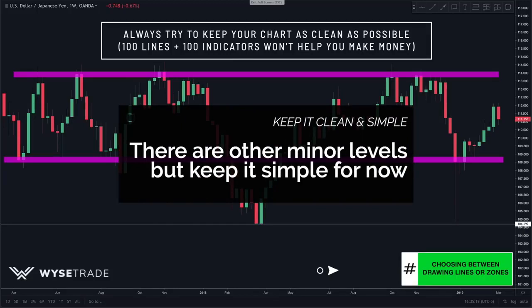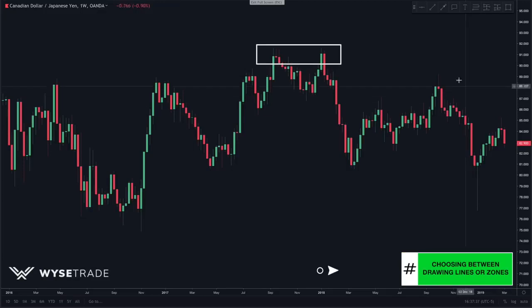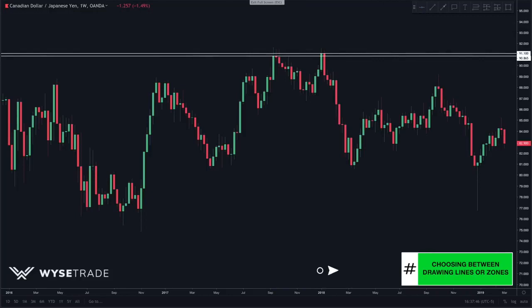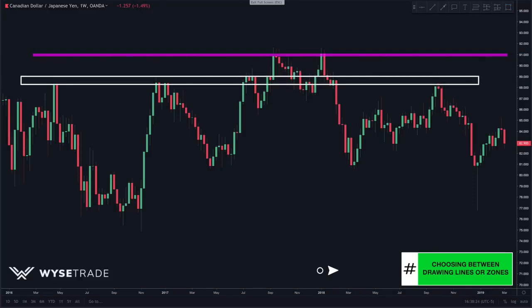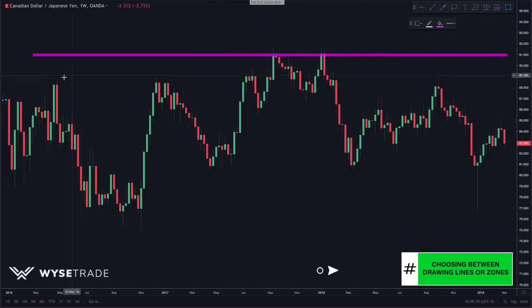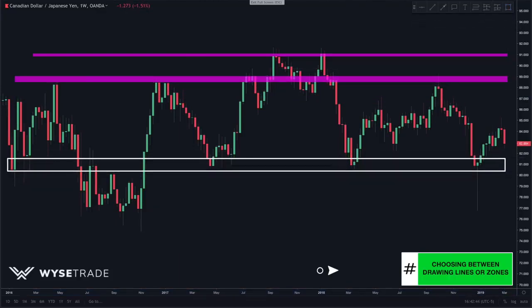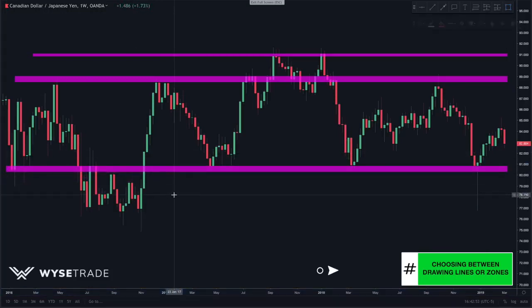Let's jump to one more example — the CAD yen. There is a swing high level up top, and you can draw in two lines to accommodate the candle closes, or preferably draw in a zone. Moving down there is the next level — draw in lines or a zone. Then you spot the next rejections — again we choose the zone. And finally at the bottom, draw in that last level.